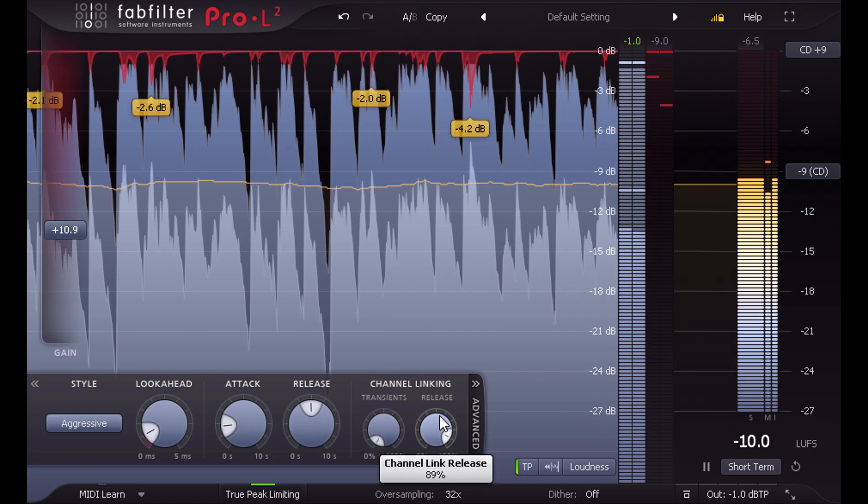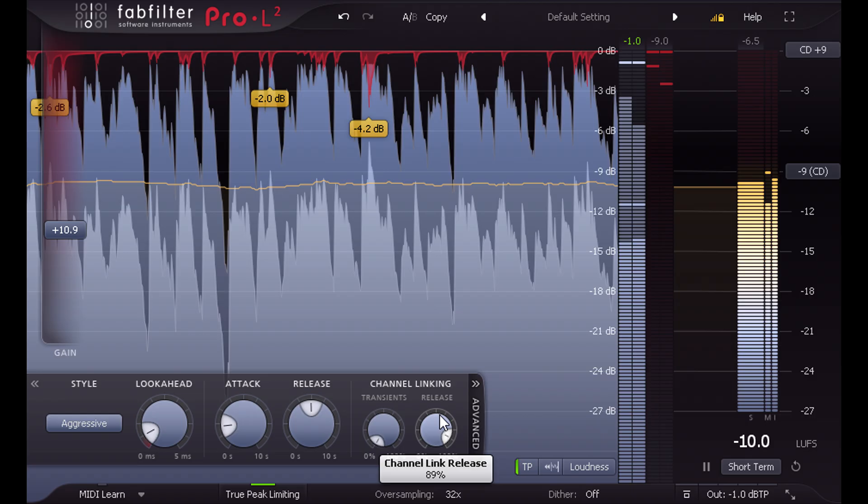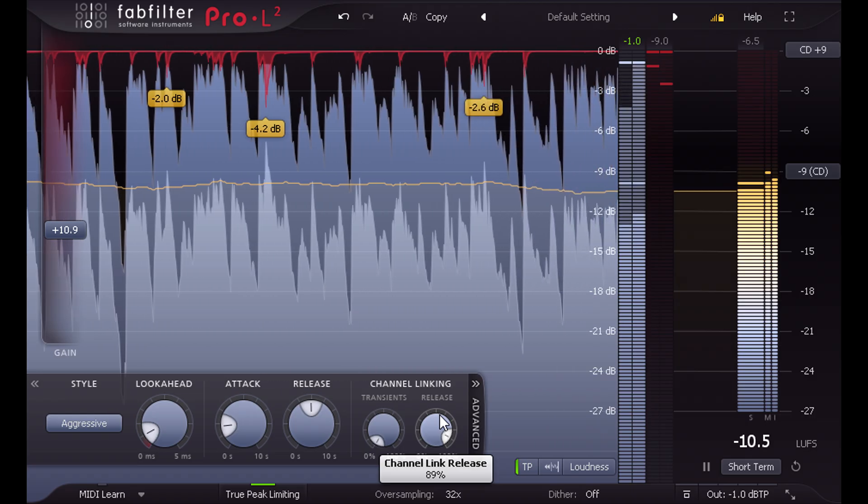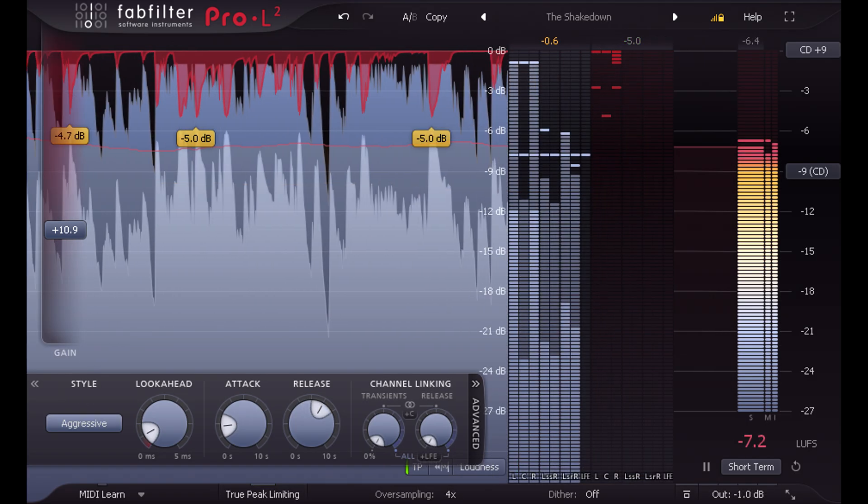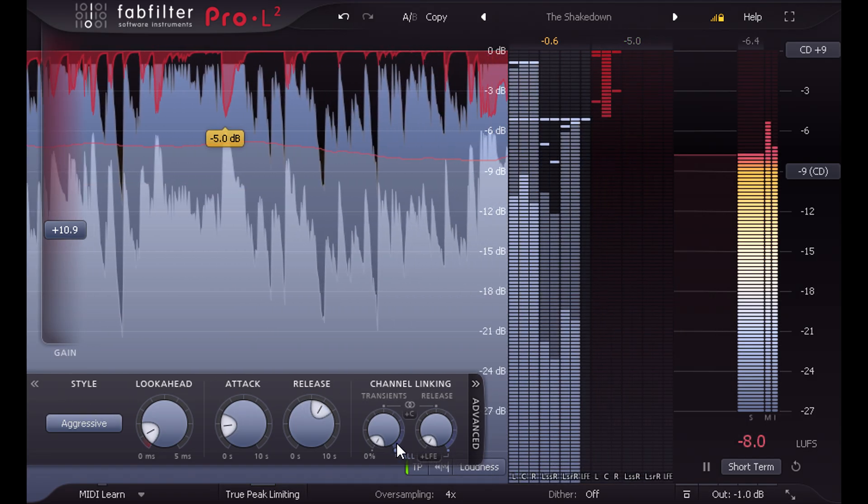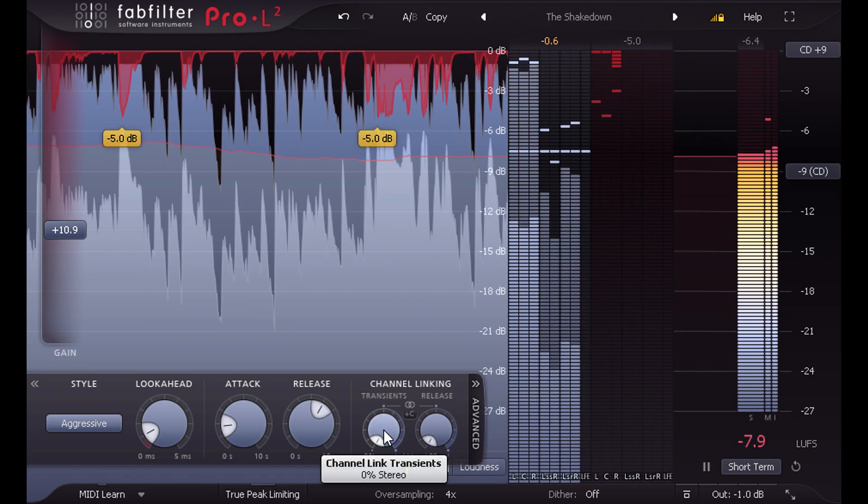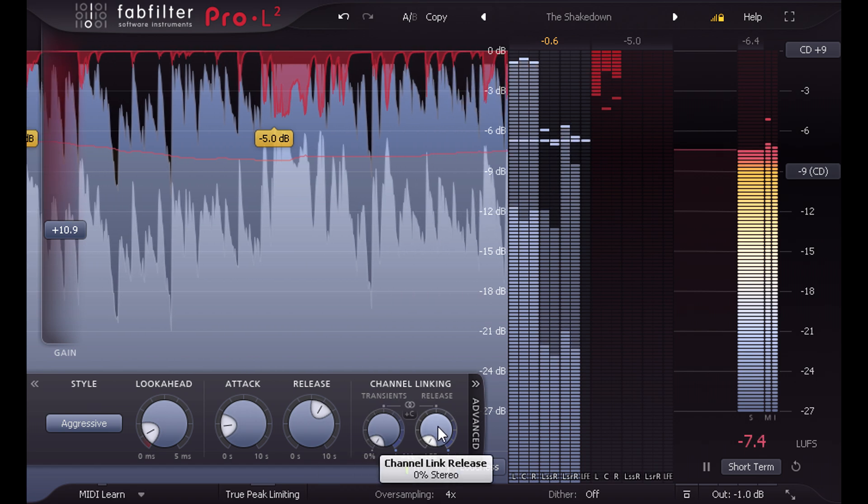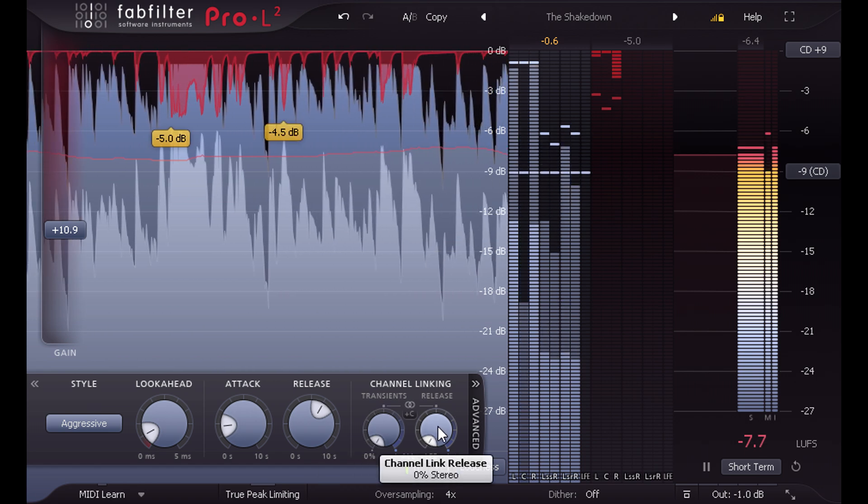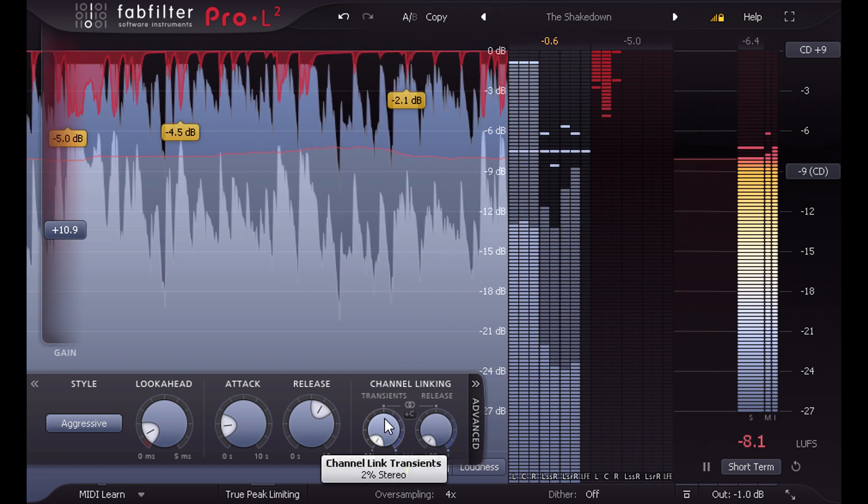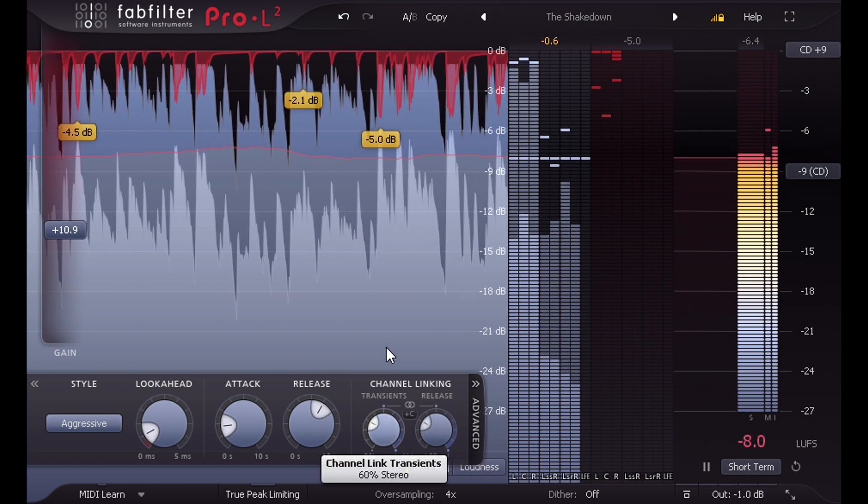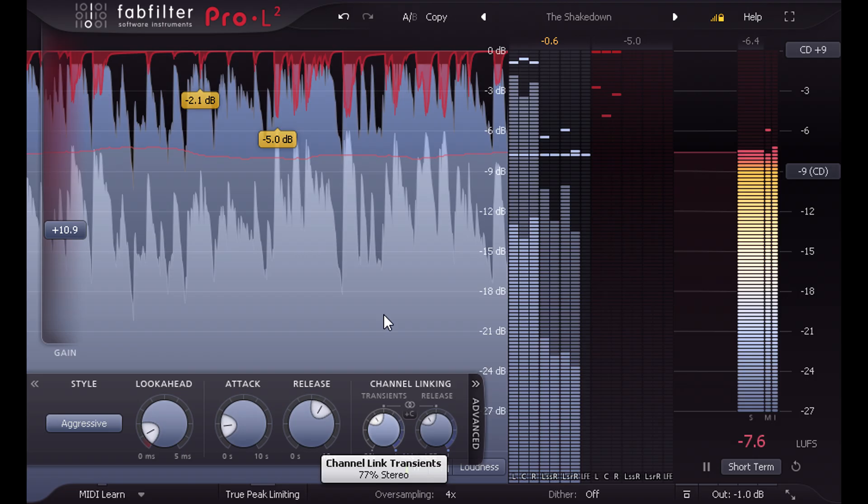But linking issues become more complex when working with surround formats. Again we have separate linking controls for both limiter stages. I can adjust them both at the same time by holding ALT.